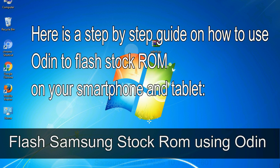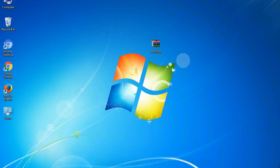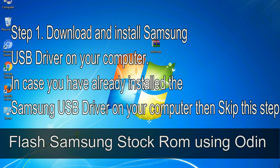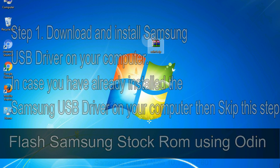Here is a step by step guide on how to use Odin to flash stock ROM on your Android smartphone and tablet. Flash Samsung stock ROM using Odin. Step 1. Download and install Samsung USB driver on your computer. In case you have already installed the Samsung USB driver on your computer then skip this step.